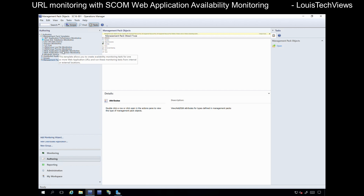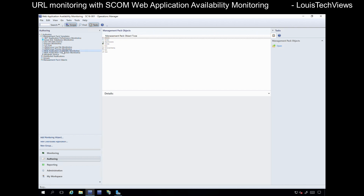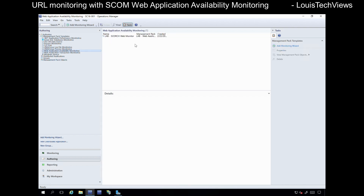If you need just basic URL monitoring where you want to hit a URL and report back on whether that URL responded or not, and maybe collect some performance metrics, and you don't have a requirement to authenticate, we can use Web Application Availability Monitoring. Let's go ahead and show a little bit how that works.